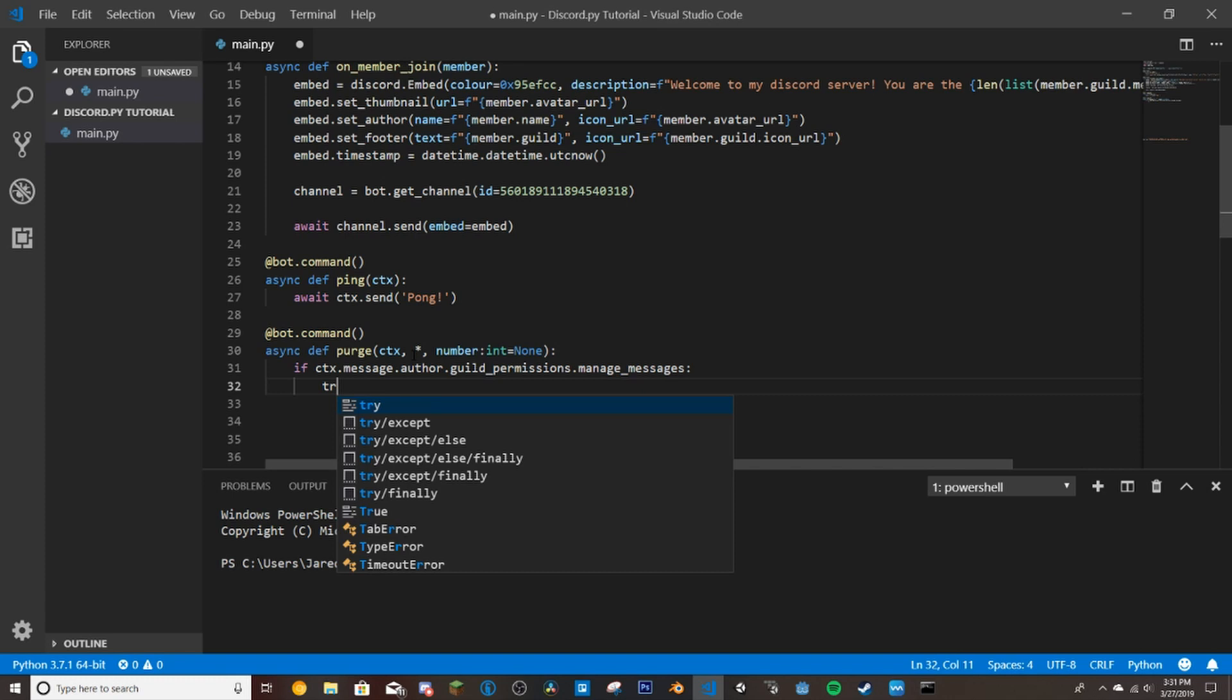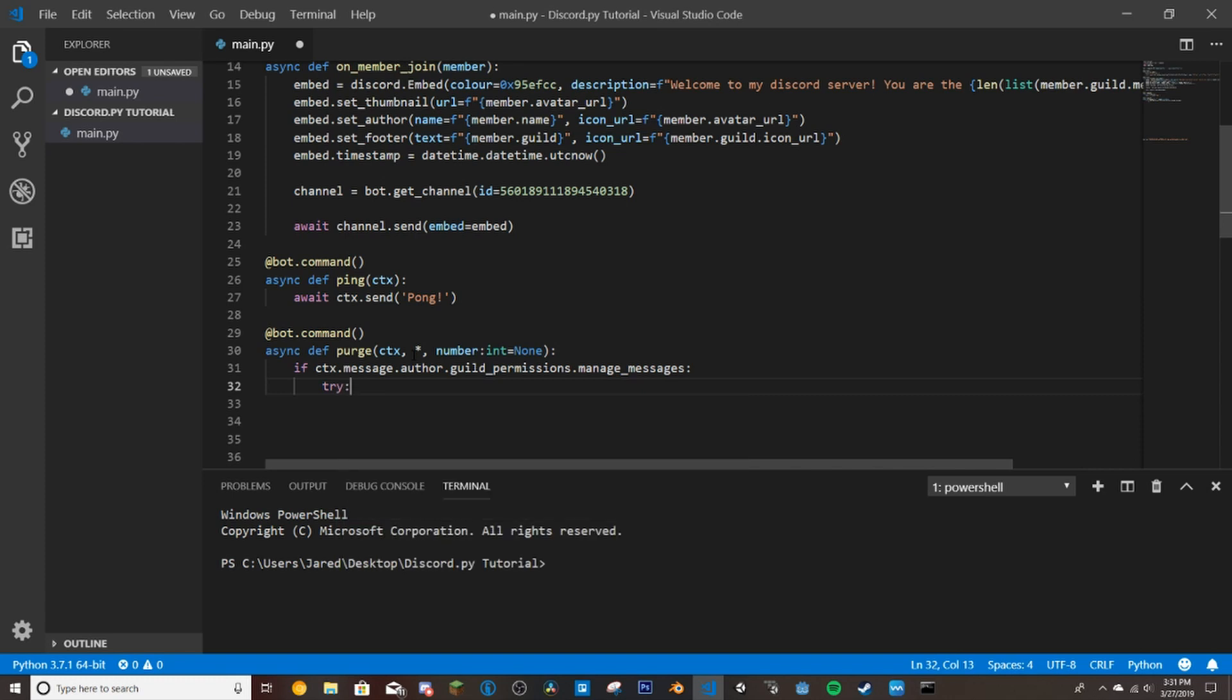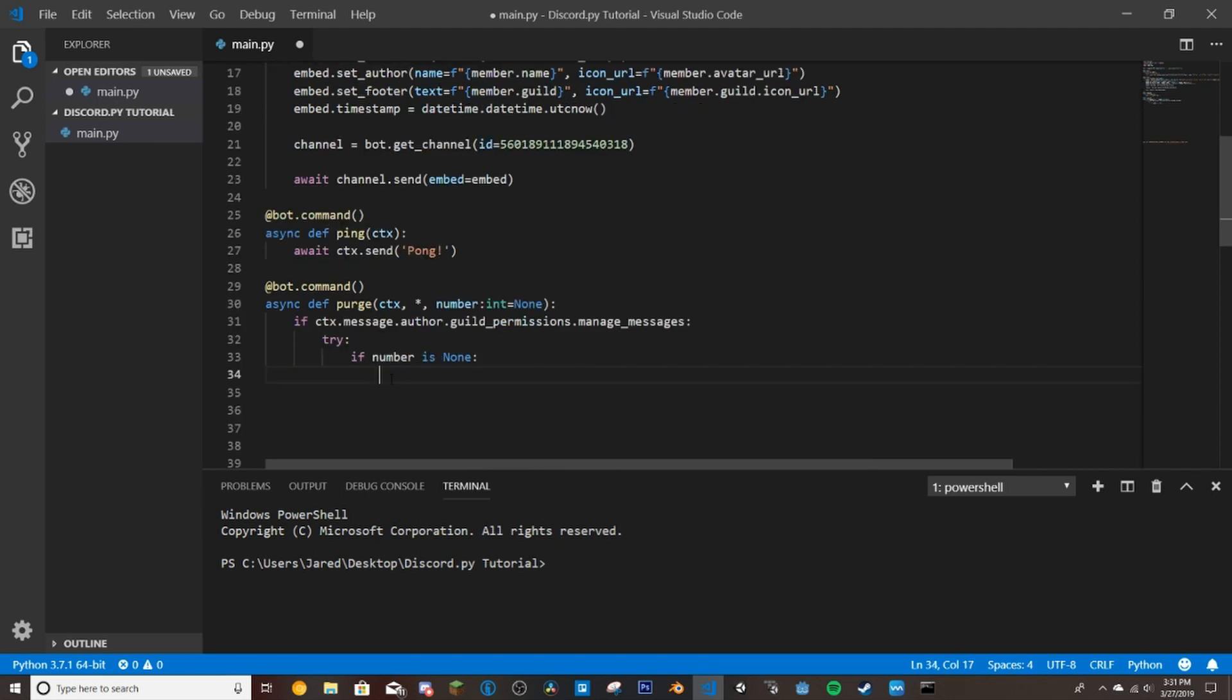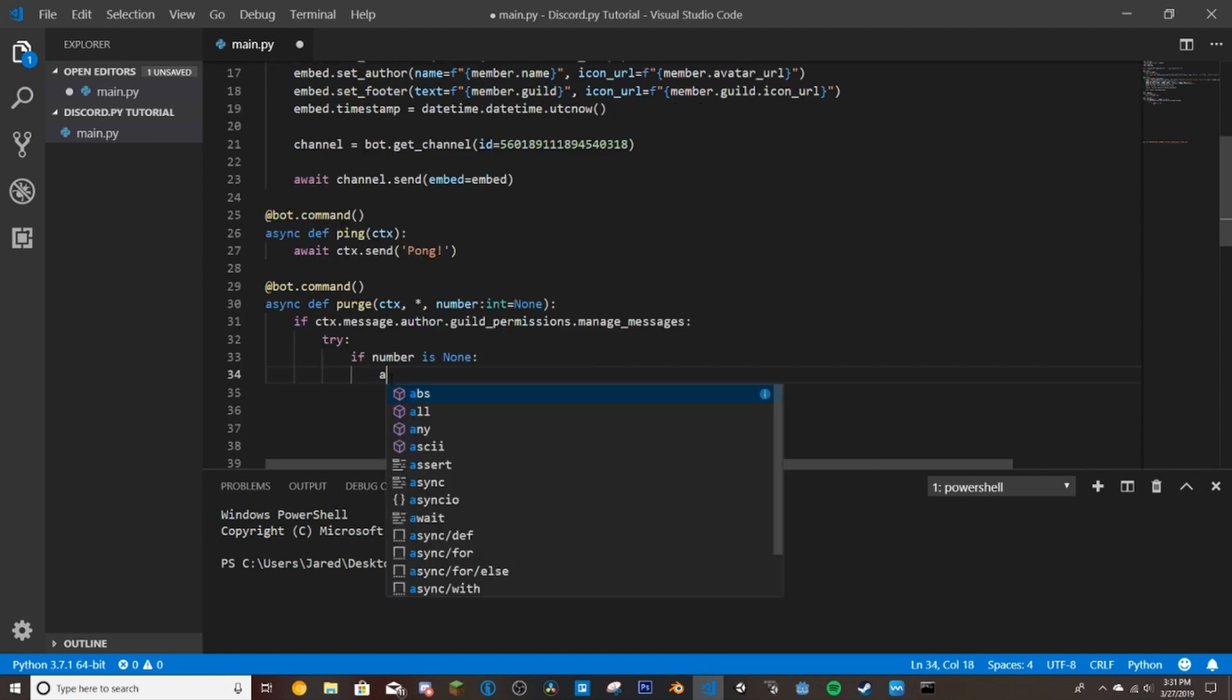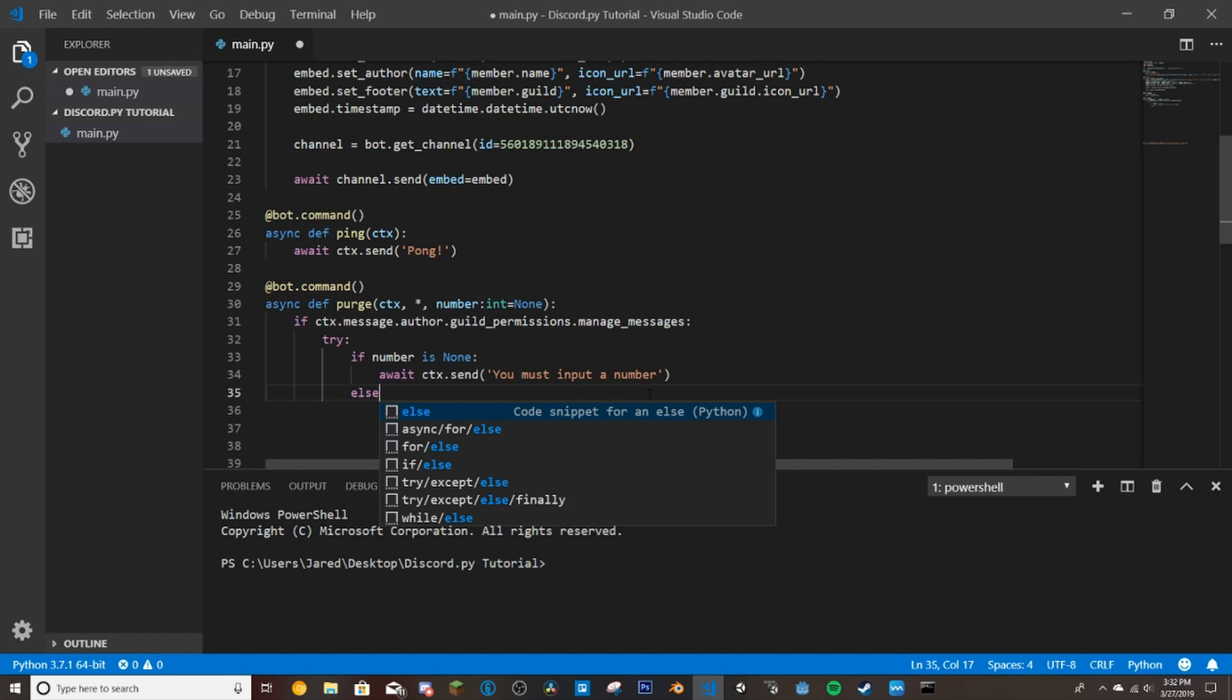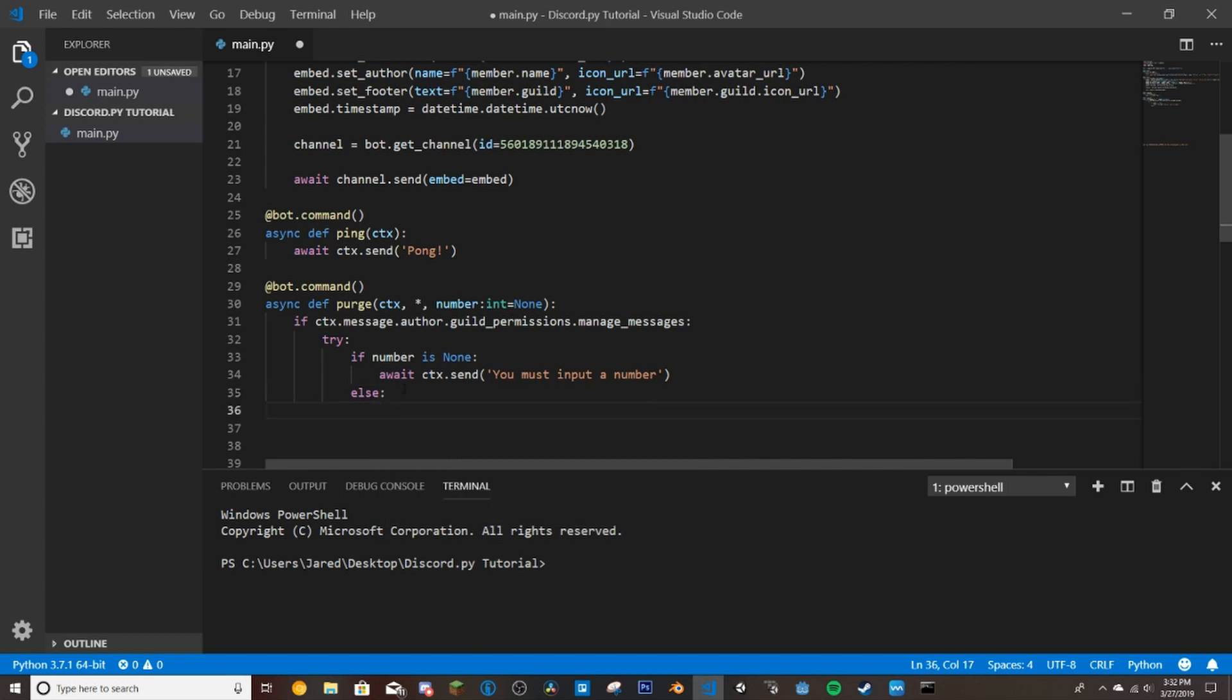So if they do, we will try if number. So if this right here is none, and we'll put in embeds later. So for now, I'm just going to do basic messages here. Await ctx.send you must input a number. And then we will just do here, else. So this is if the number is not none. So if the number is something.